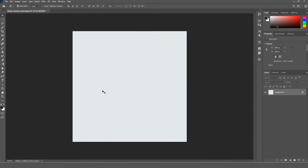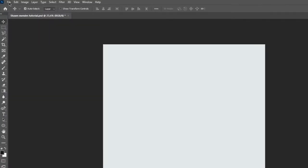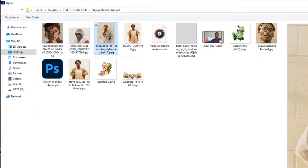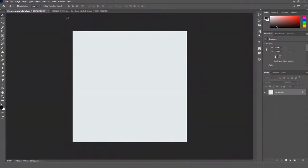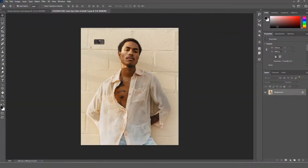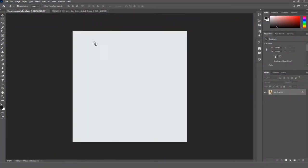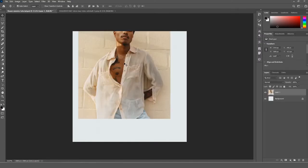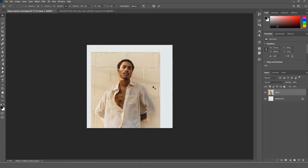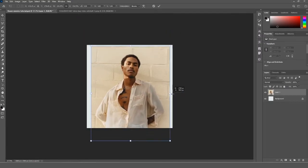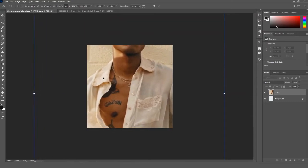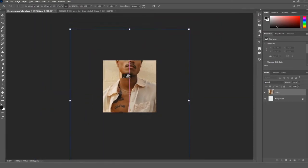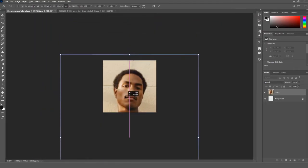The first thing to do is create a new project, then set your subject image, click and drag it over to your main project, and press Ctrl+T on your keyboard to scale up your subject until the face fits right inside your project's canvas.